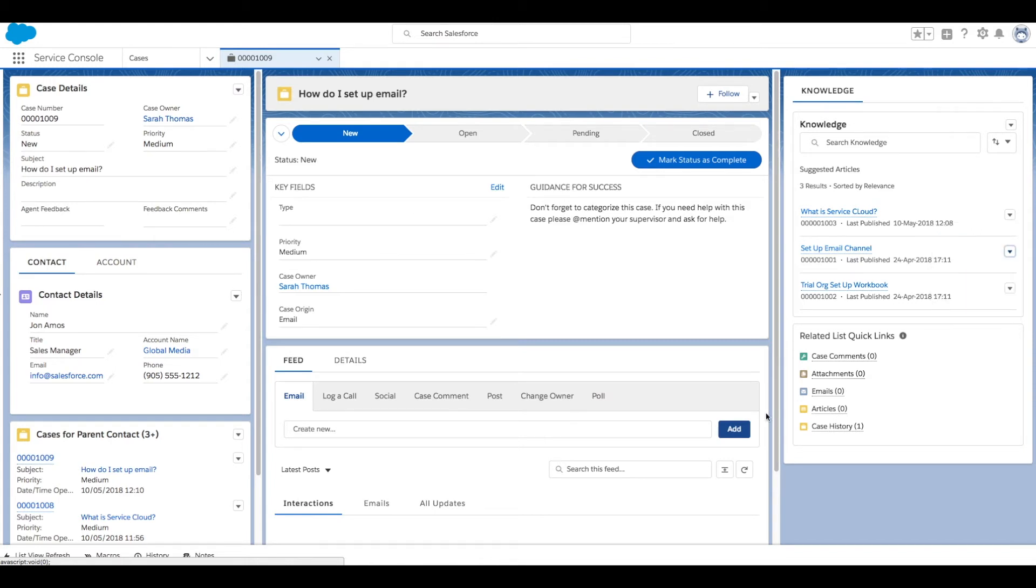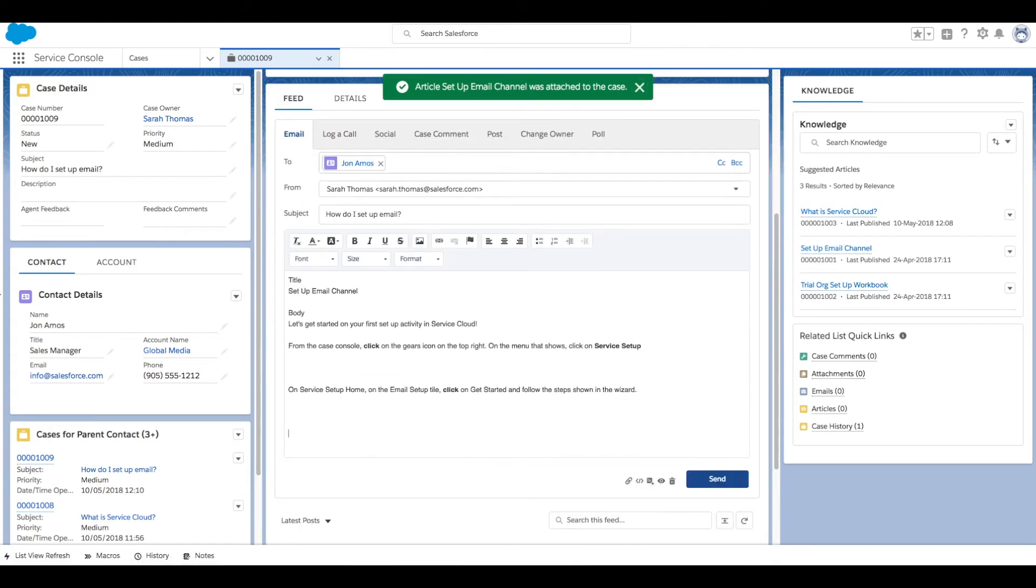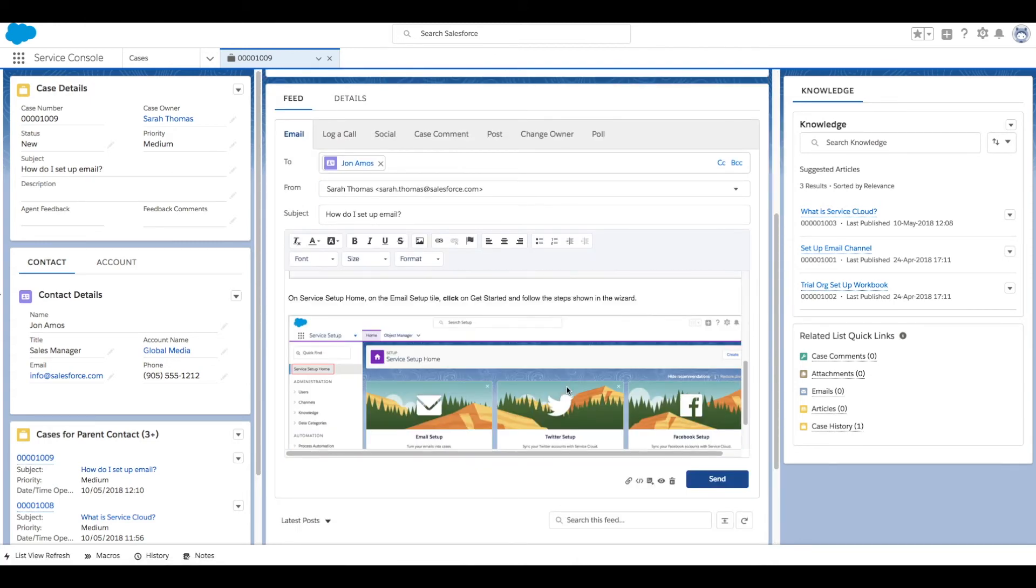Now our article body has been inserted into the body of our email to our customer, so all we need to do is click Send.